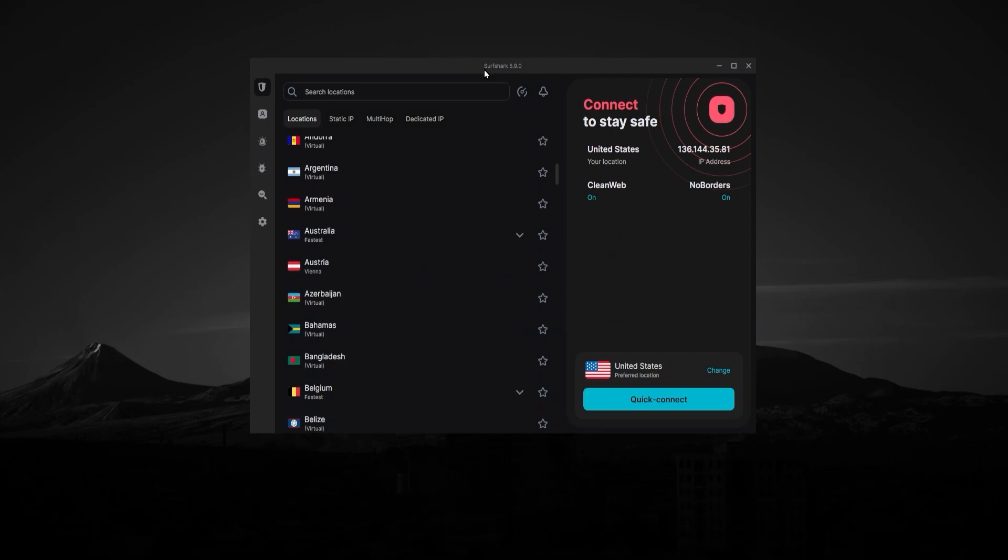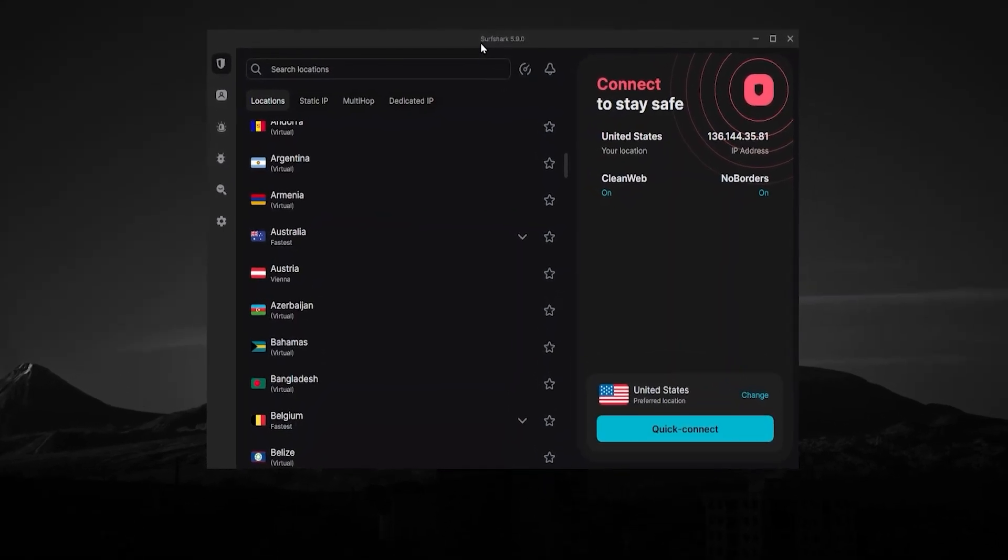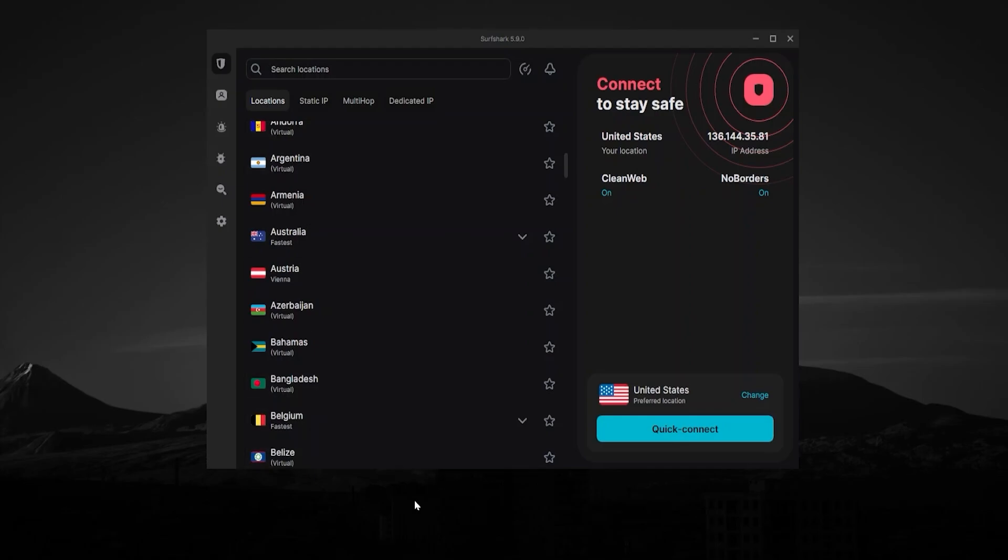One last thing I wanted to touch on was some people when they first see Surfshark and they see all the different things going on here, all the add ons on the side, all the different countries, all the information, it's just a little too much for them. It's not really what they're looking for in a VPN. They want something more simple.